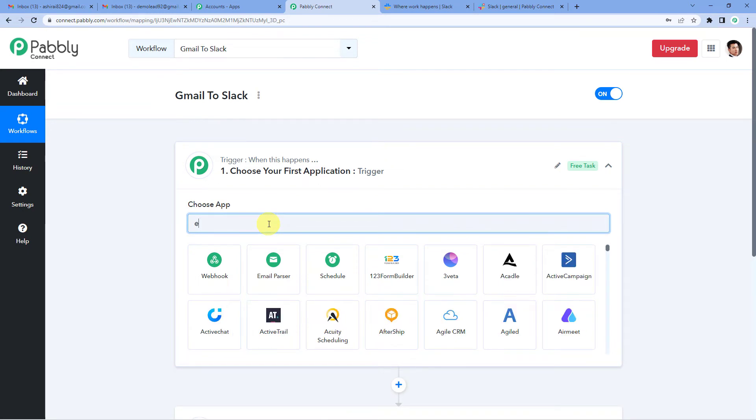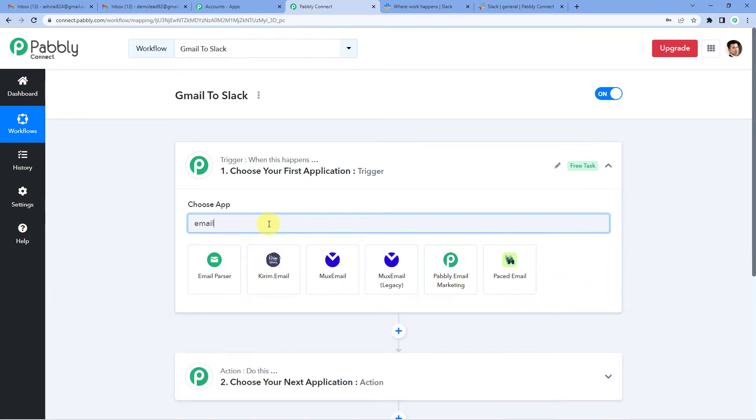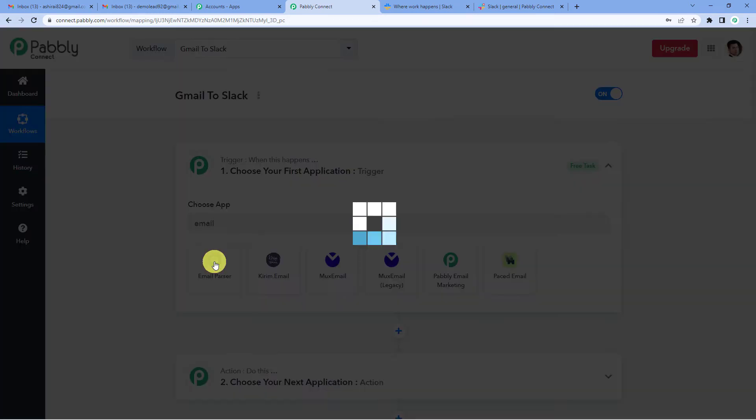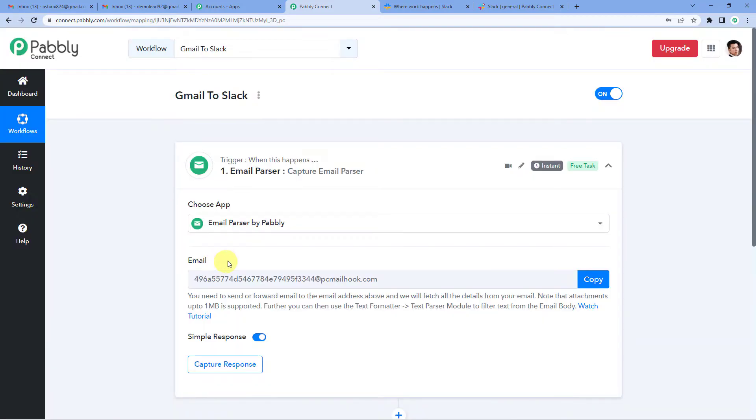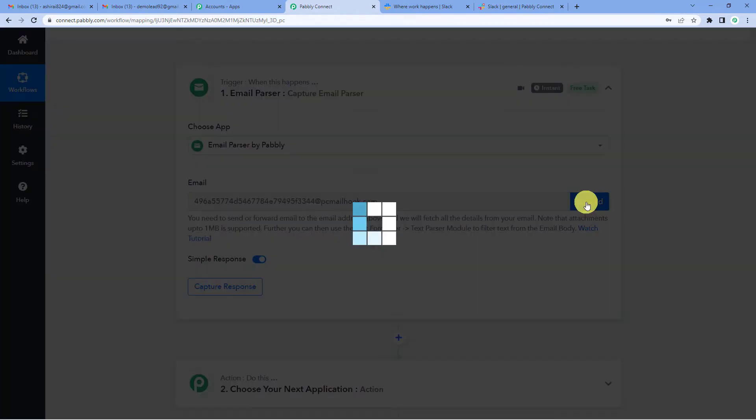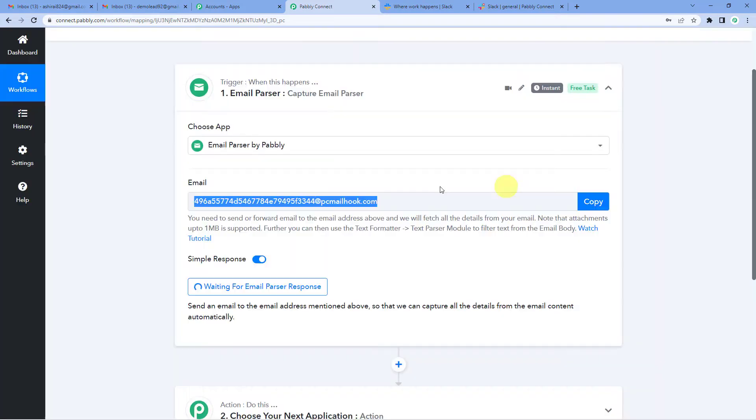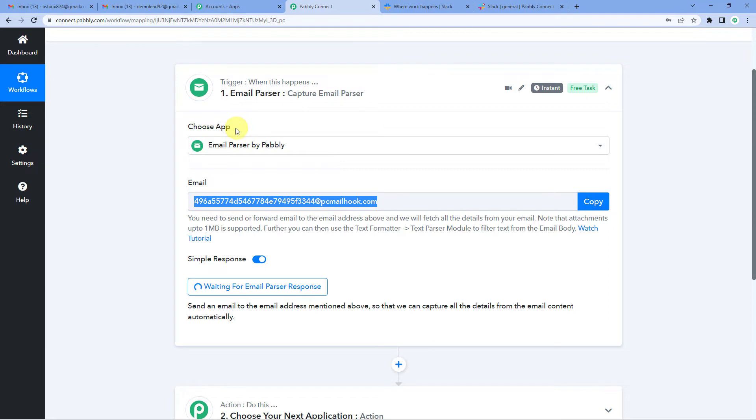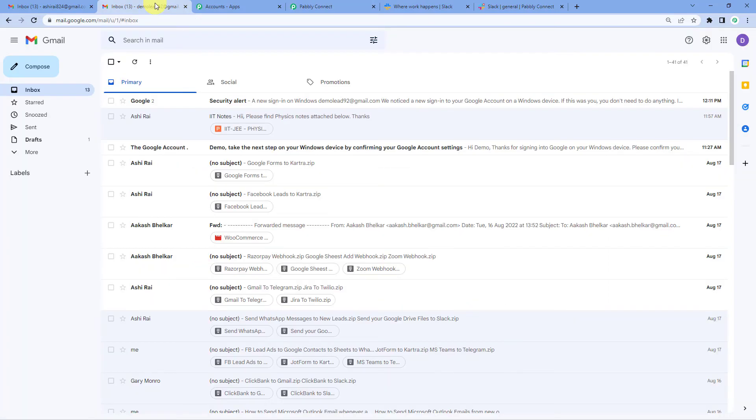And for our trigger application, we will select email parser. So email parser by Pabbly is an application that helps you to extract files and other information from an email. So now you will see it has generated an email address here. Let us copy this and go to your mailbox where we will paste it. So to establish an integration between Pabbly and your Gmail. This is my inbox.